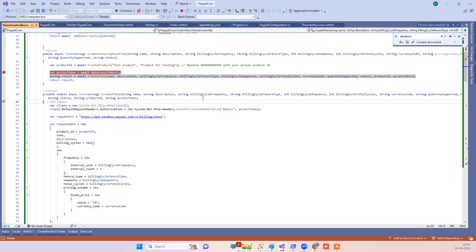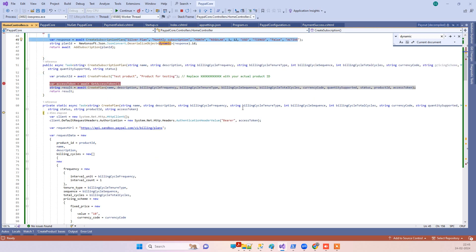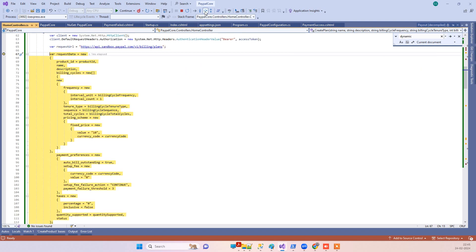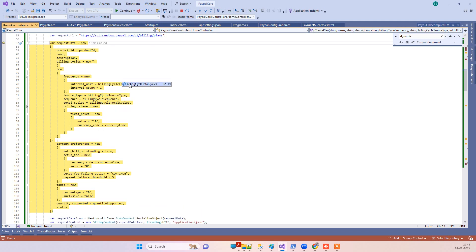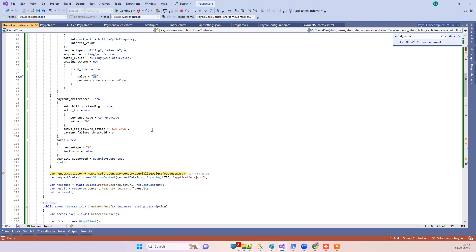I have set default values for most fields, which you can see here — you can modify them as per your requirement. We are calling the billing plan API, which creates the subscription plan. We need the subscription plan first before creating a subscription. This is the default data object we have created, and you can modify values like the amount or currency as needed.